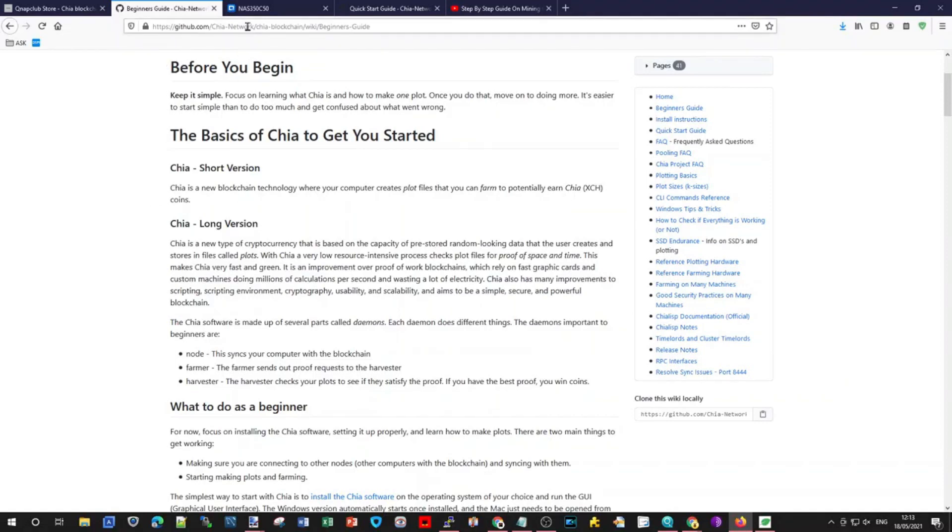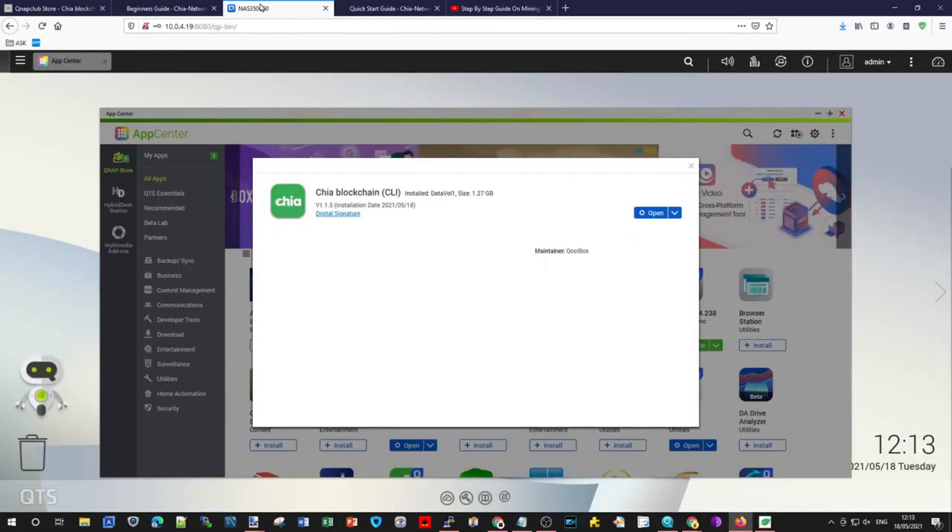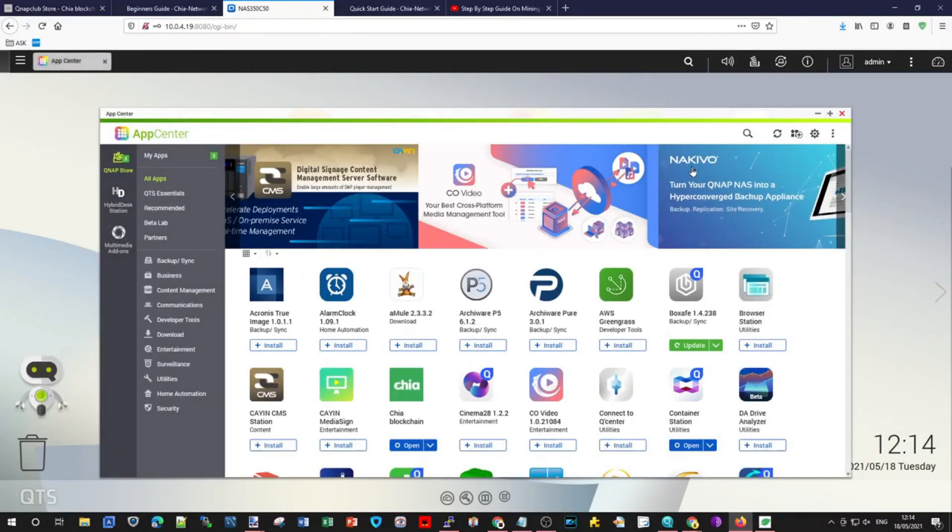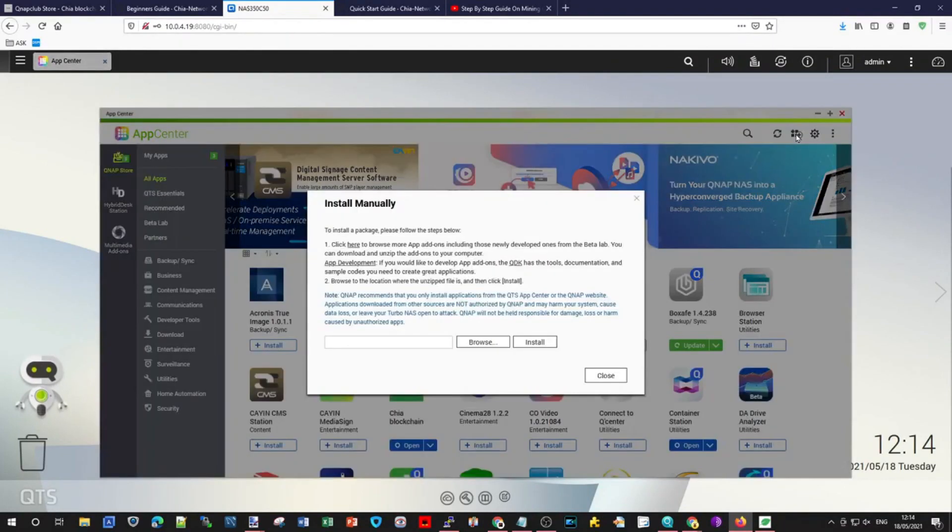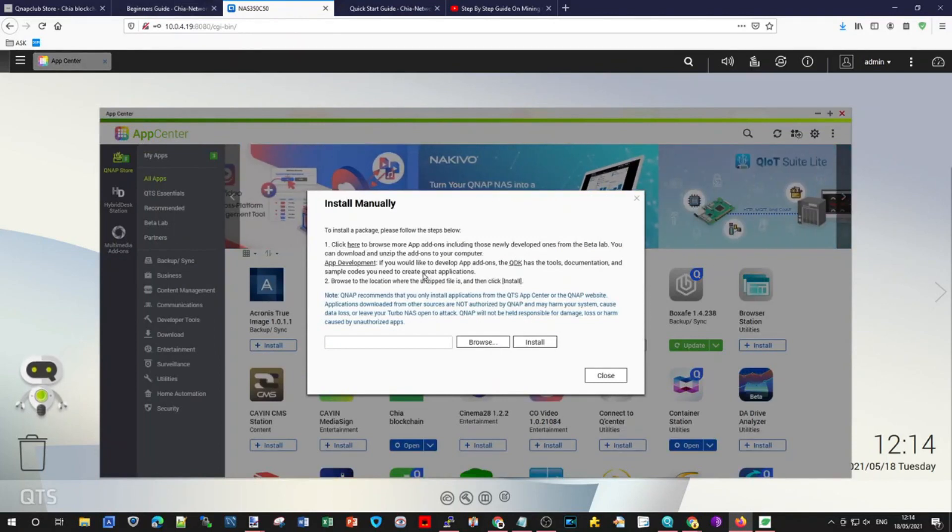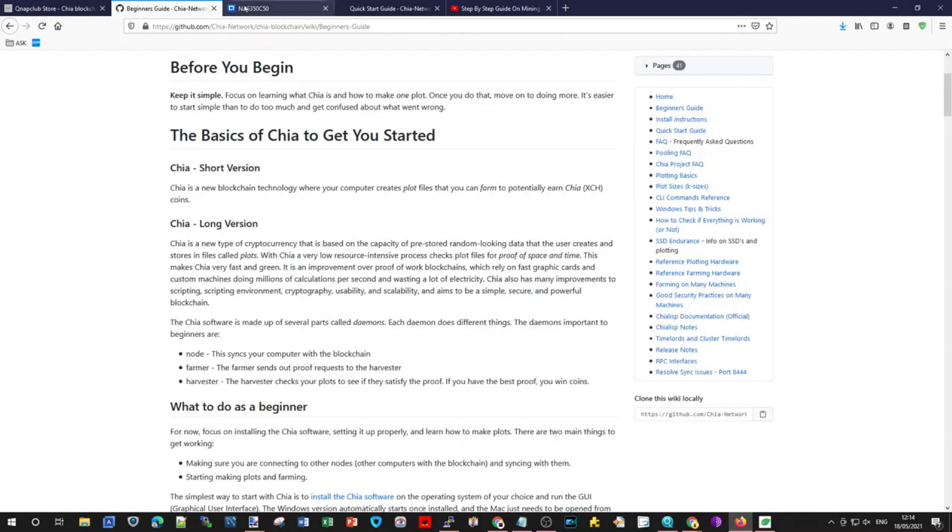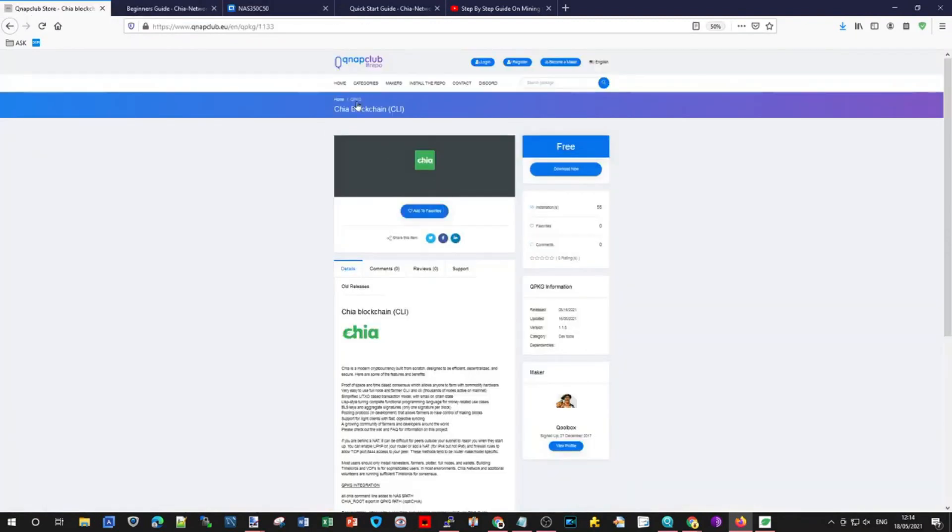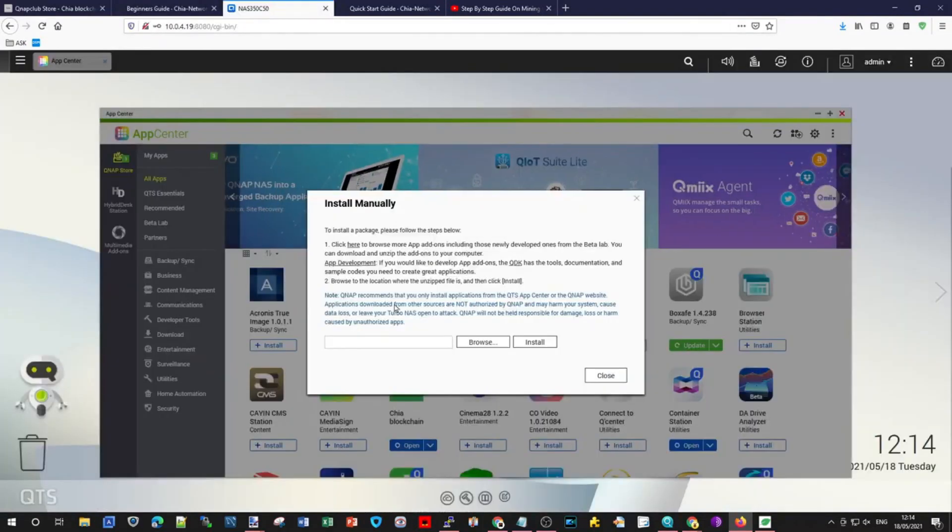What we do first, we just go to QNAP QTS operating system and go to app center and use install manually option. Choose the file you downloaded earlier from QNAP club.